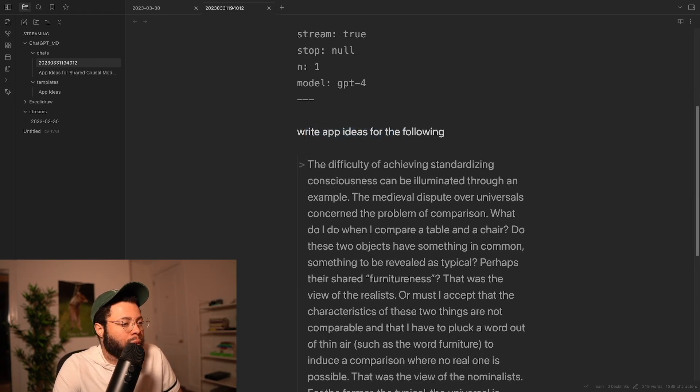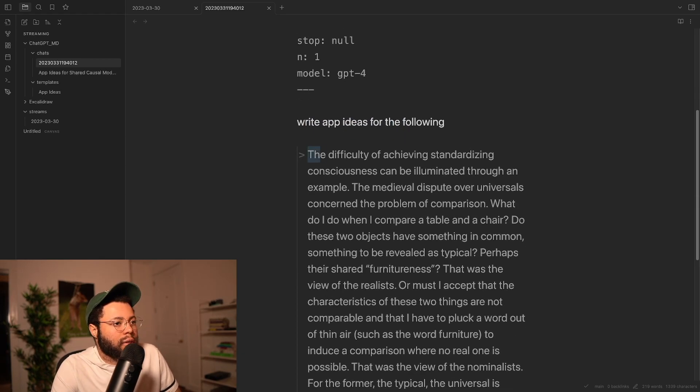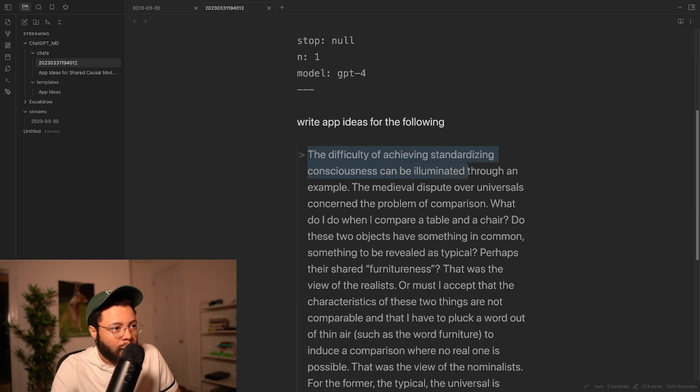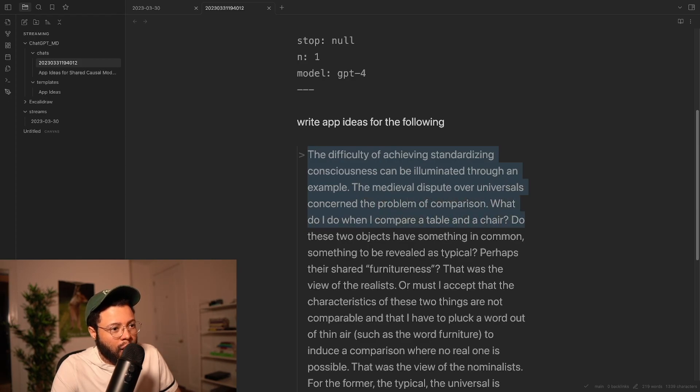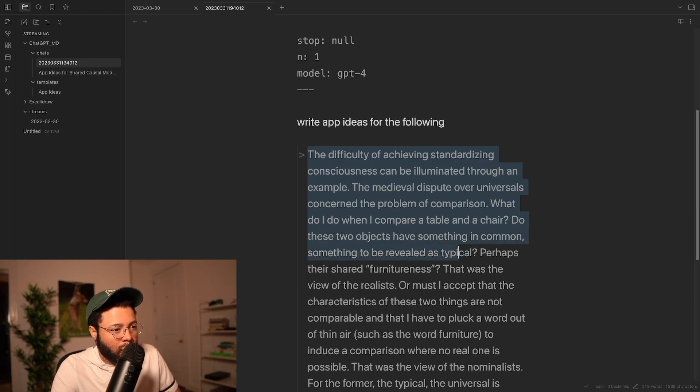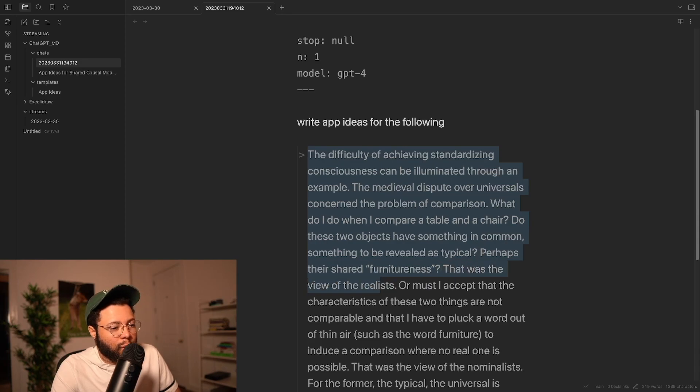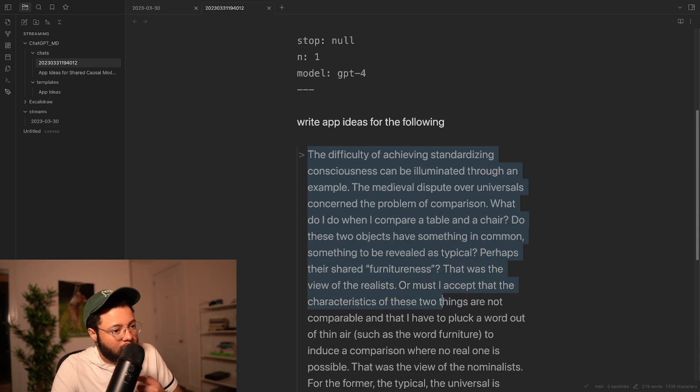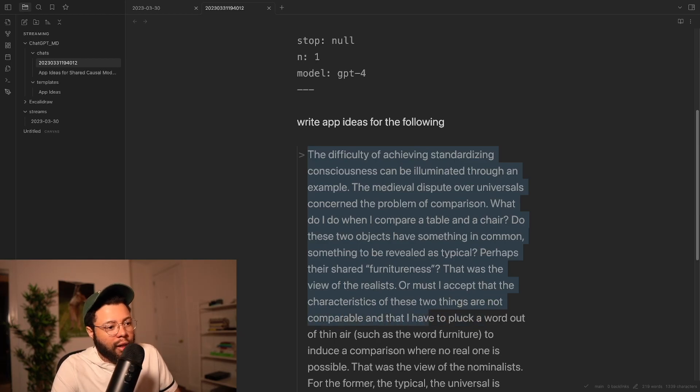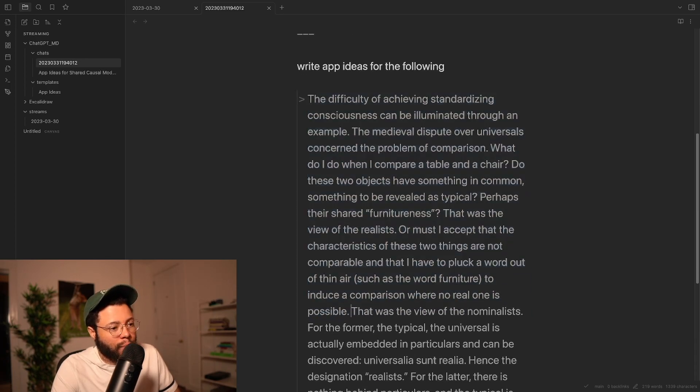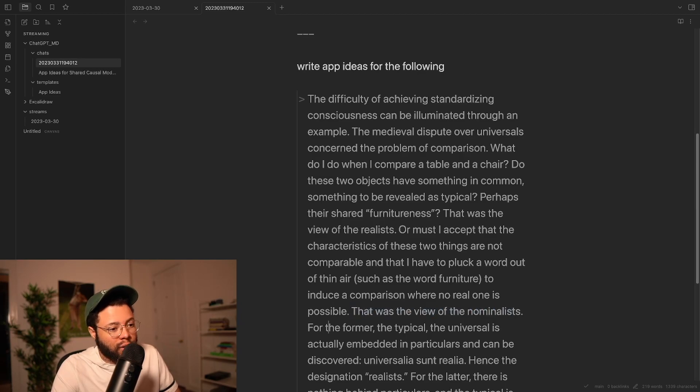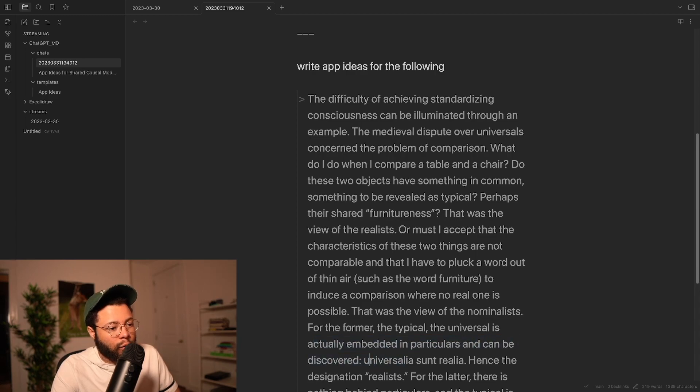So write App Ideas for the following. Let's read this quote. The difficulty of achieving standardizing consciousness can be illuminated through an example, the medieval dispute over universals concern the problem of comparison. What do I do when I compare a table and a chair? Do these two objects have something in common, something to be revealed as typical? Perhaps their shared furniture-ness? That was the view of the realists. Or must I accept that the characteristics of these two things are not comparable and that I have to pluck a word out of thin air, such as the word furniture, to induce a comparison where no real one is possible? That was the view of the nominalists. For the former, the typical, the universal, is actually embedded in particulars and can be discovered. Universalia Sunt Realia.